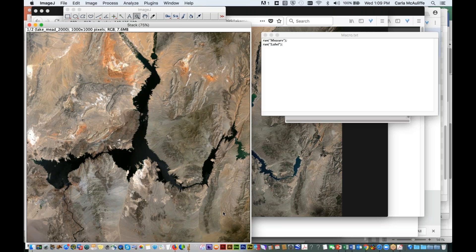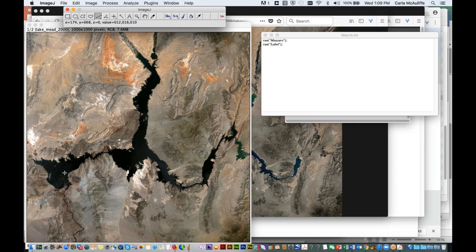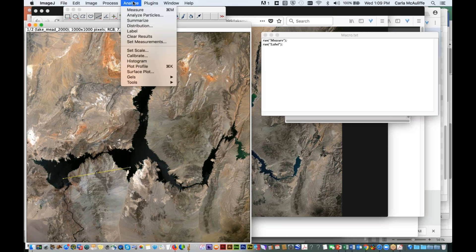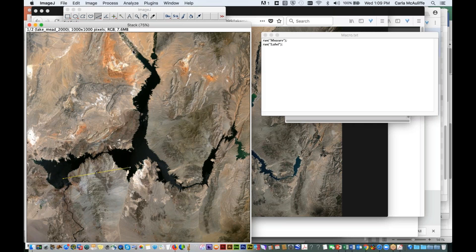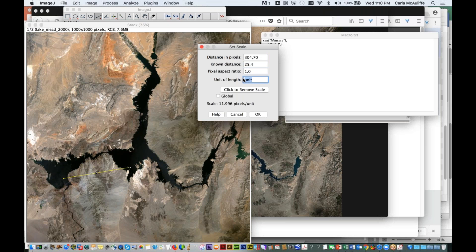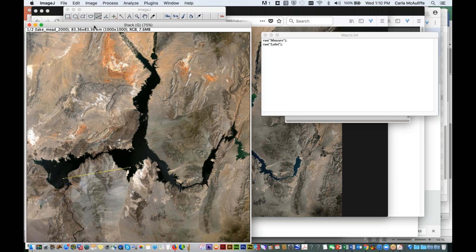So to do that, I need to set a scale for this image. Or you can get an image that already has a scale in it. But in this particular case, I do know the known distance between these islands here. So I can set a scale using that distance. And we're going to set a scale. And I know that that distance is 25.4 kilometers. And I'm going to change the unit to kilometers. And I'm going to say OK. And now you can see that my image is given up here as 83.36 square kilometers.